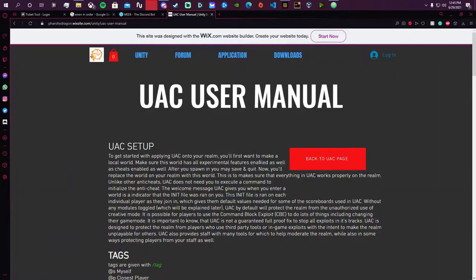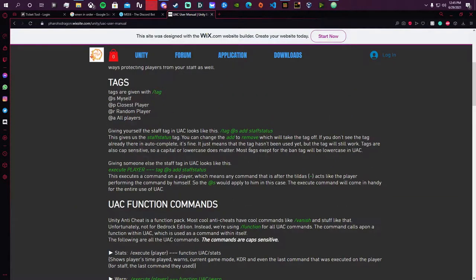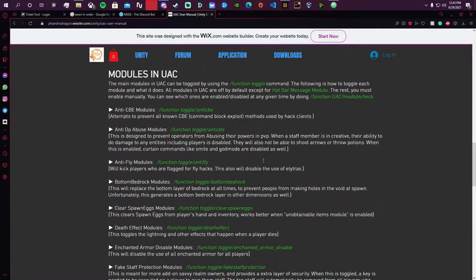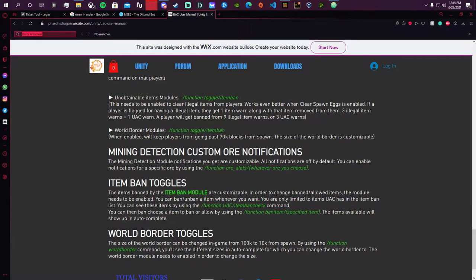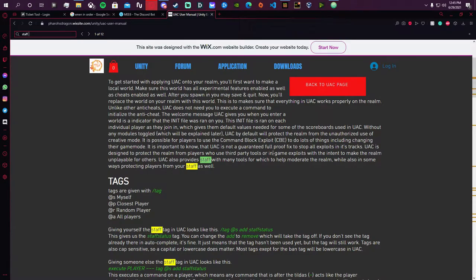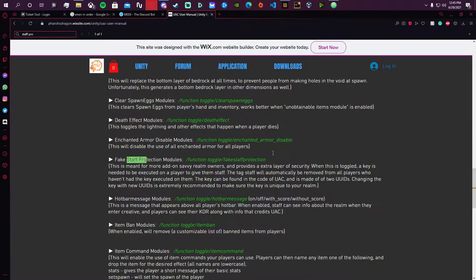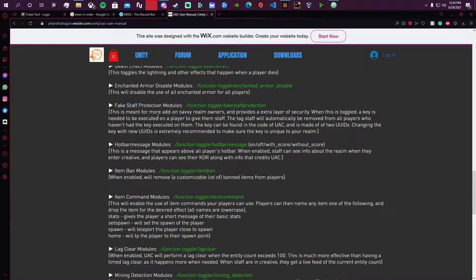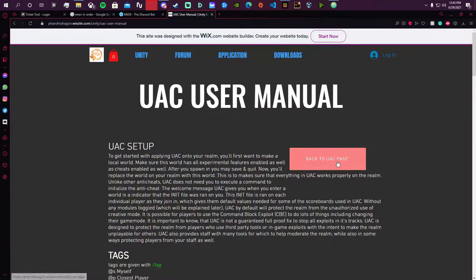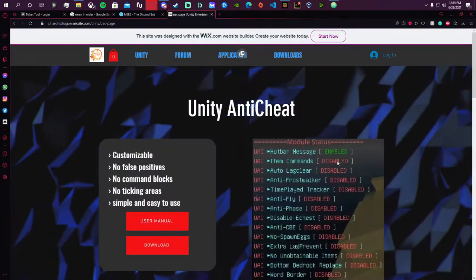Once we hit download we'll be met with the page where you can visit the user manual. It's a long manual covering how to do certain things. If you want to find something specific you can hit Ctrl+F — for example, searching 'staff protection' shows you how to do that. So you can look for specific things in here. Then go back to the UAC page and hit the download button.